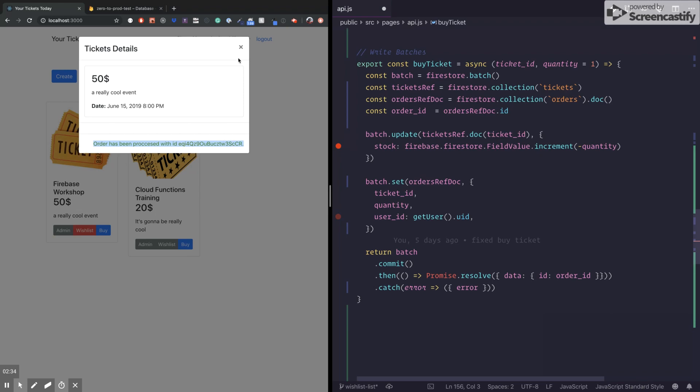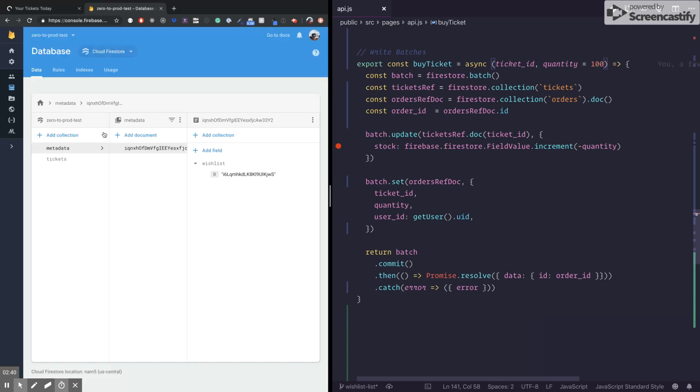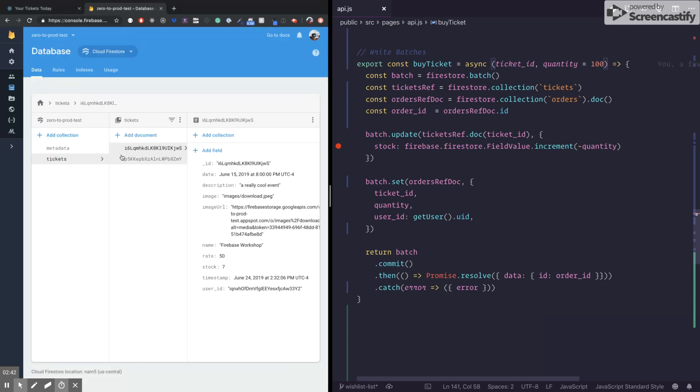But if I try to buy, let's say, I'm just going to try to buy a hundred. And we just know that...